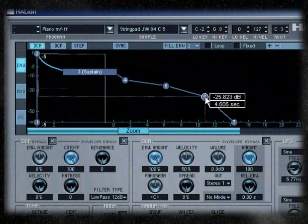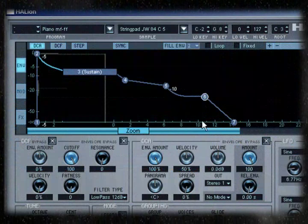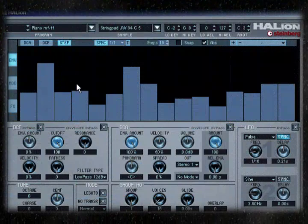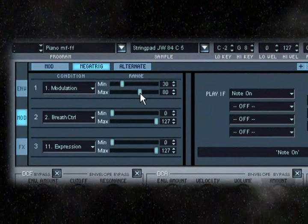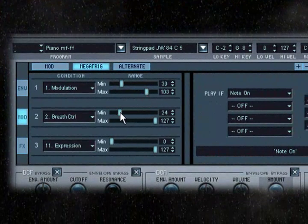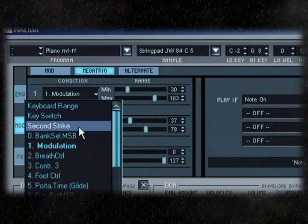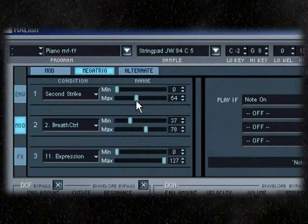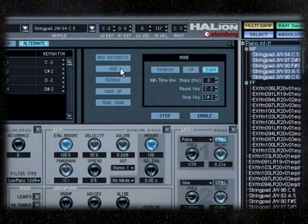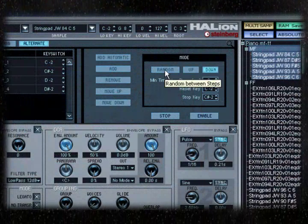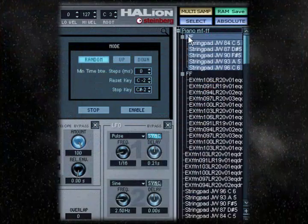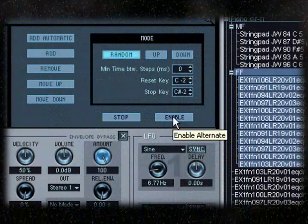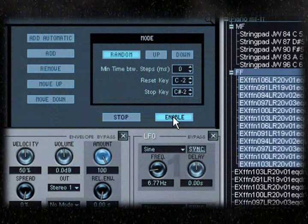Halion's strength also lies in its modulation section with 32 freely editable points. LFO waveforms and step envelopes can modulate any sound parameter. Megatrig technology allows conditional key switching between sample sets. Second Strike sets up a condition so that when a note is played a second time with a damper pedal, another sample will be triggered, while the alternate function allows you to assign sample variations so that each time you play a given note, a slightly different sample will be triggered. Great for realistic drum sounds or string bow up-down action.